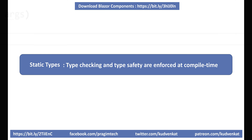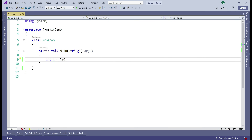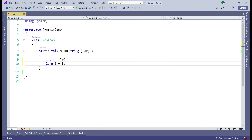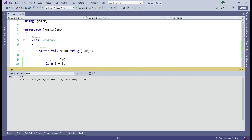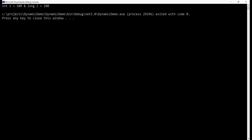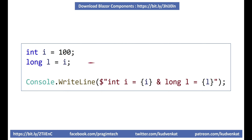Let's take a look at a simple example. We have an integer variable i initialized with a value of 100. We have a long variable initialized with the value of the integer variable, and then we are writing the values of variables i and l. As expected, both variables have the same value, 100. Long variable l is initialized with the value of int variable i, and the code compiles and runs without issues.